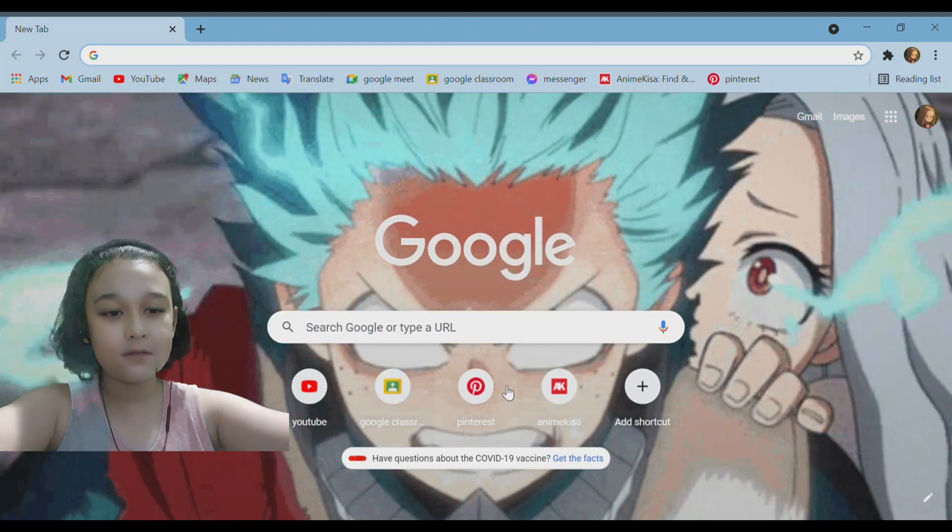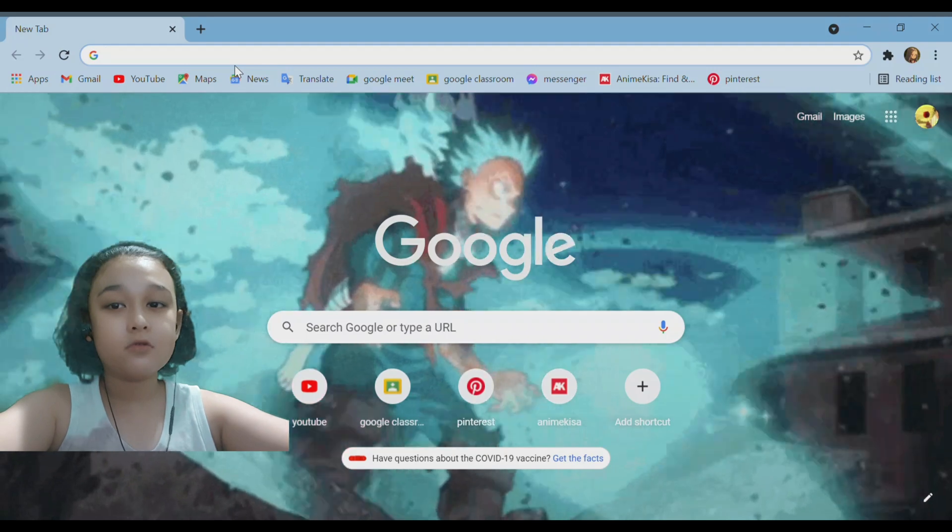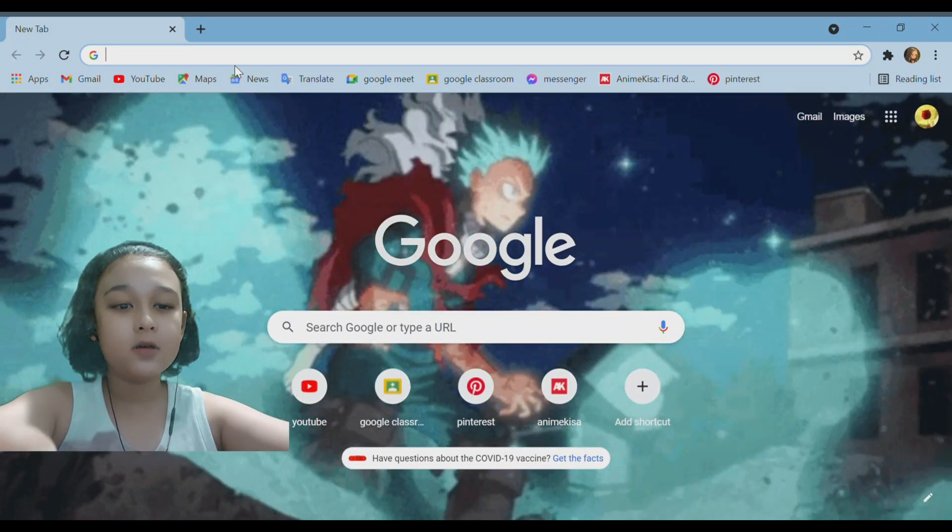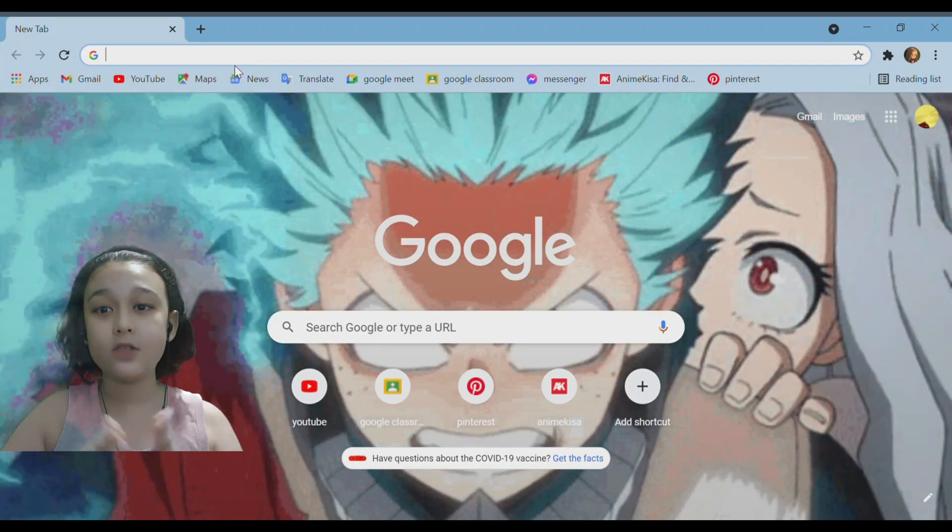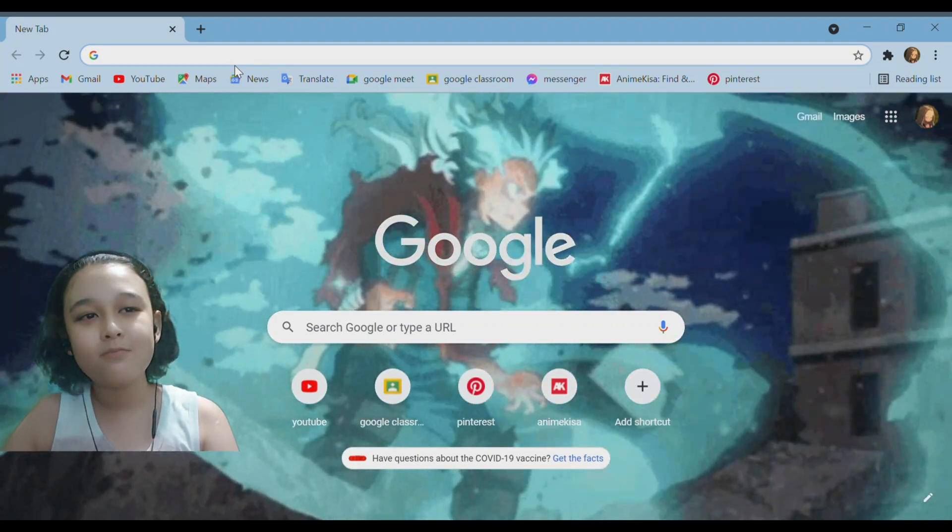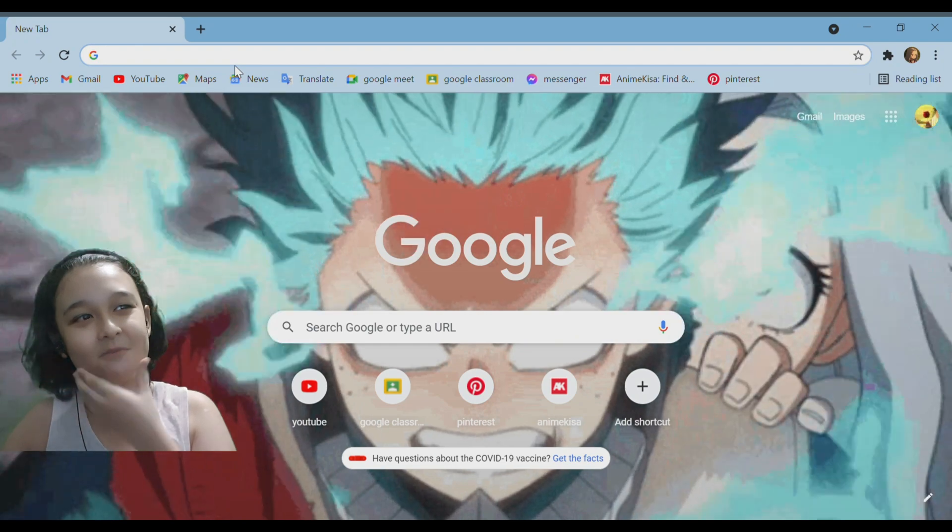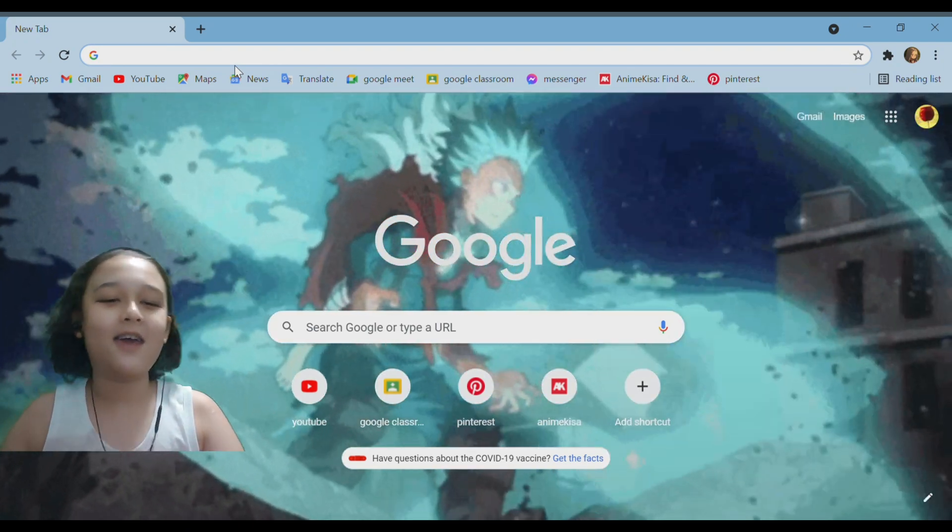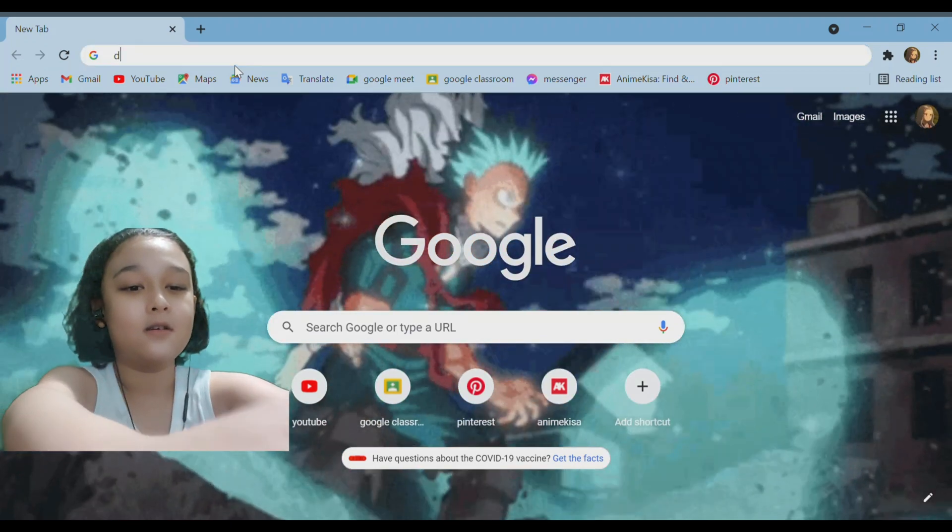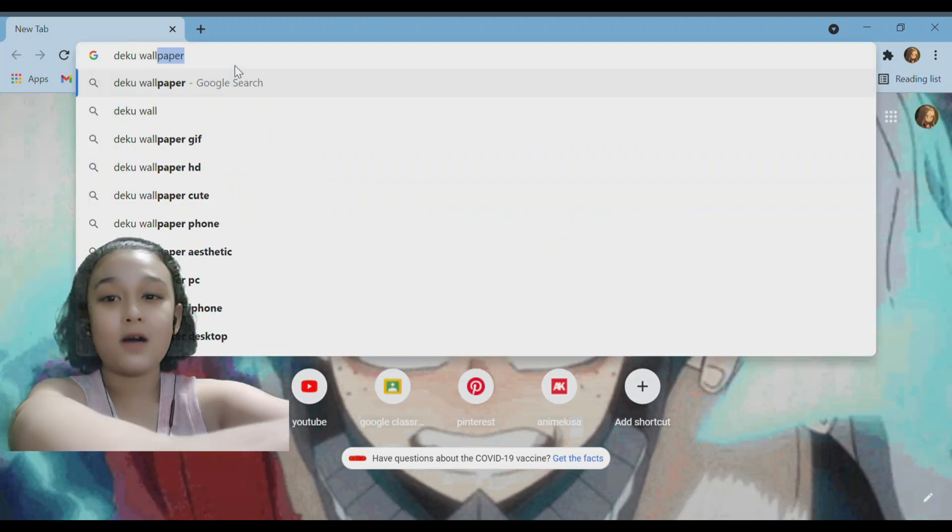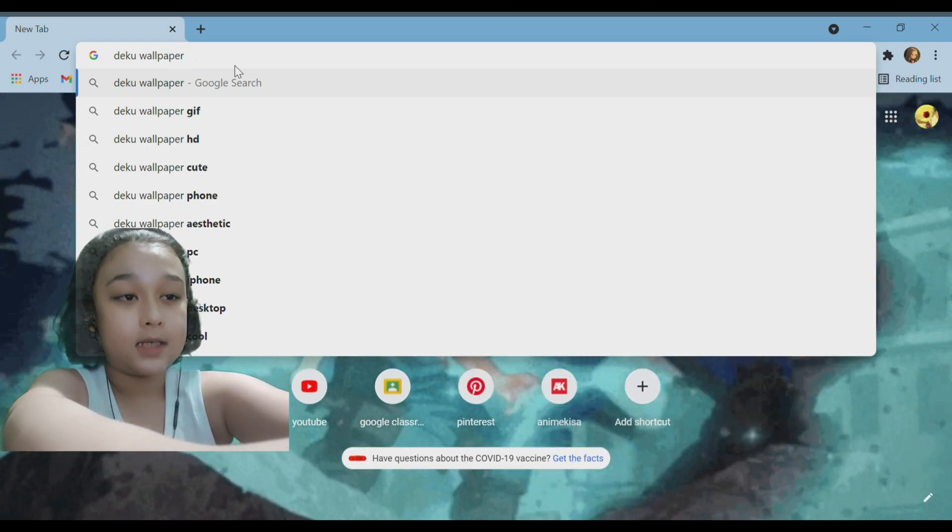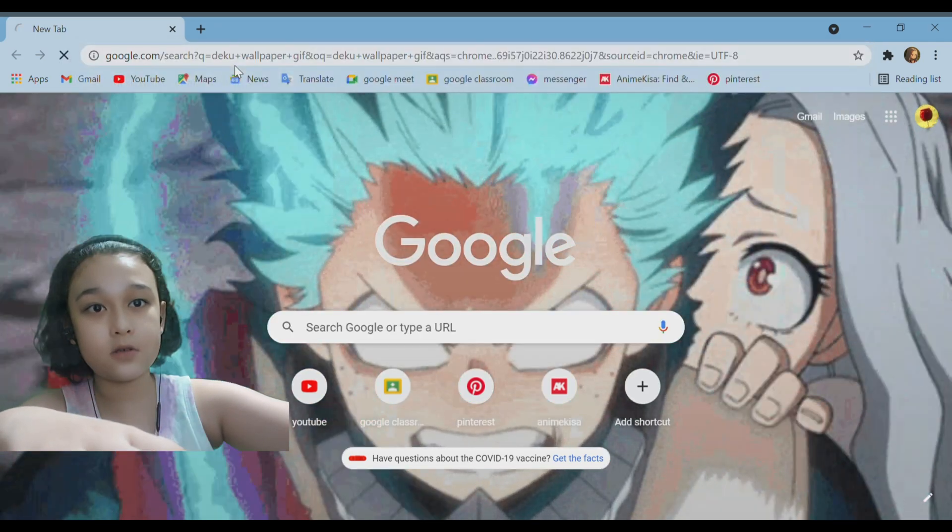First of all, we're going to open up our Google Chrome browser and then we're going to search whatever wallpaper you want to have. So what wallpaper should I choose today? Okay, Deku wallpaper. And you want to type in GIF because it needs to be moving, you need a GIF.